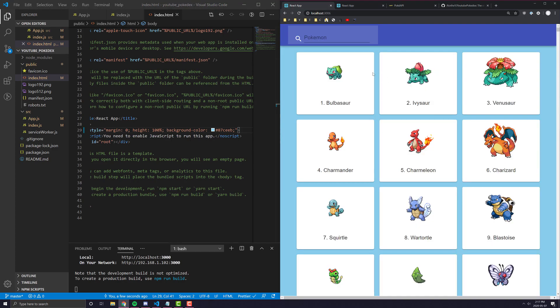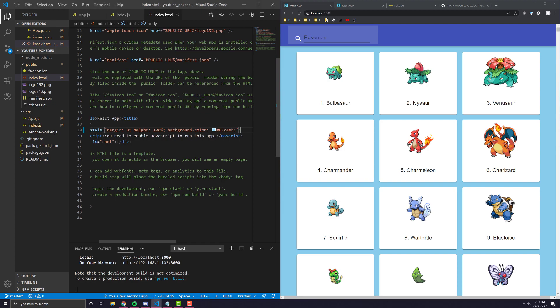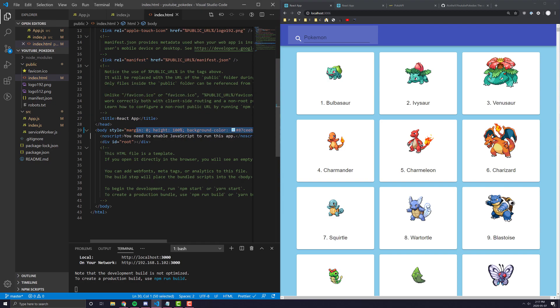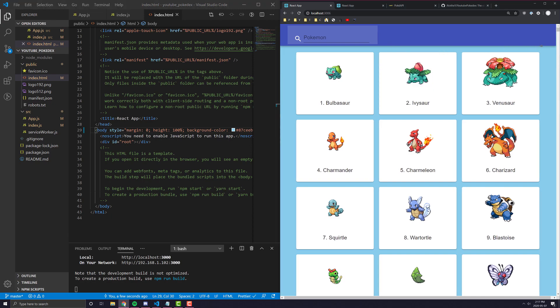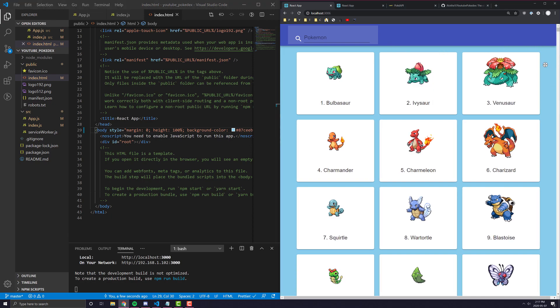However, if we don't add this margin zero and height 100% to the body of our HTML page, what's going to happen when we use spacing is it's going to offset some of the page, and it's going to look really weird. So, I'm going to look at the finish code and I'm going to remove all that code.